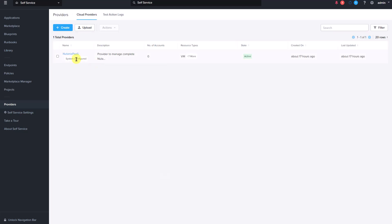Custom providers can be shared with others by downloading them as JSON files. The downloaded custom providers can then be imported using the upload option. The test action logs offer details on the status of actions executed for the resource type specified in the custom providers.